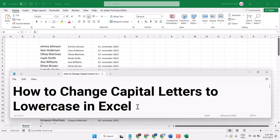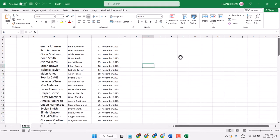In this video, I will show you how to change capital letters to lowercase in Microsoft Excel.